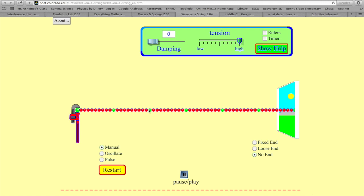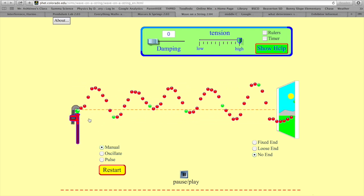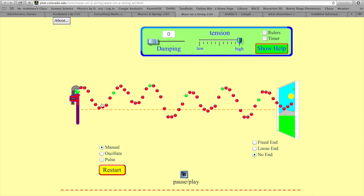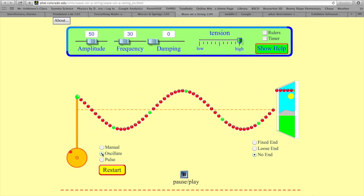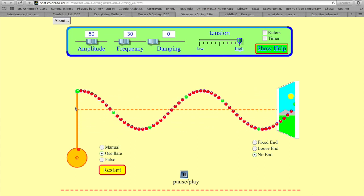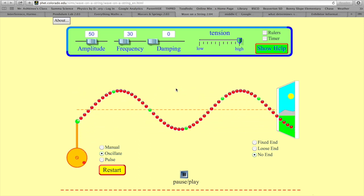Here we have a string, and the little dots here represent all the particles — you could think of them as molecules — that are making up the string. The wrench over here can be the vibrating object. So if I vibrate this object, I create a wave. Or we can make it more automatic: now we have this rod moving up and down, which is the vibrating object producing a wave.